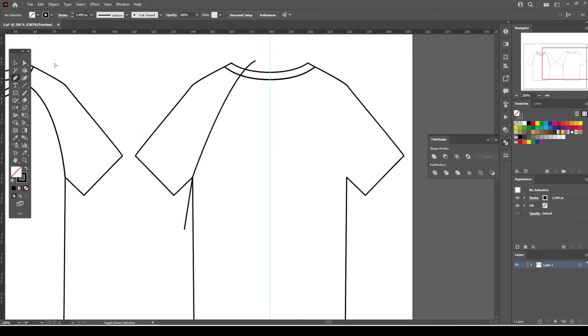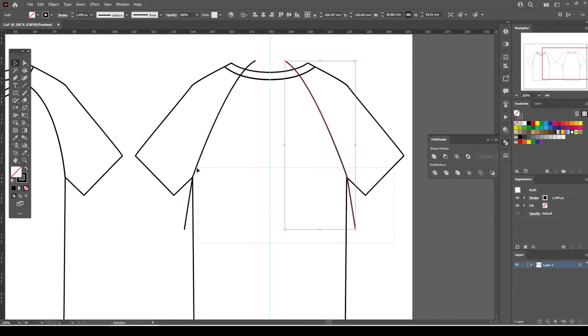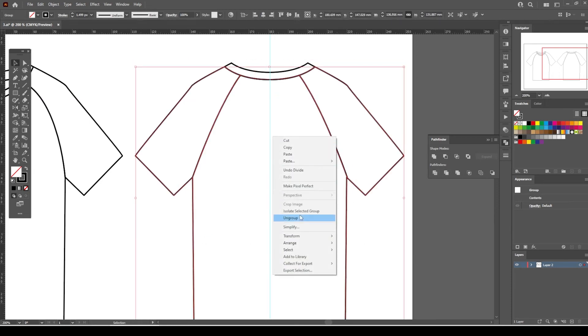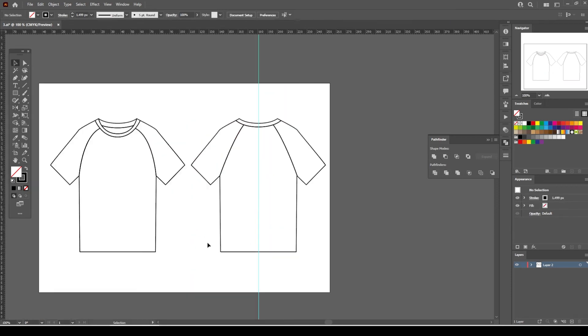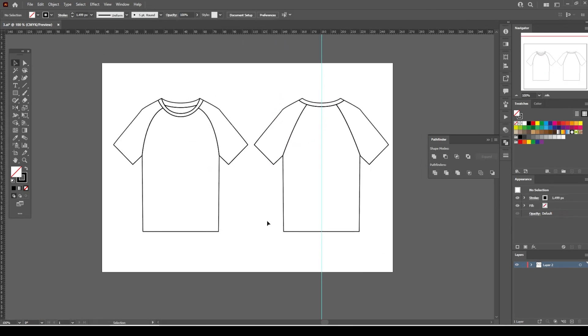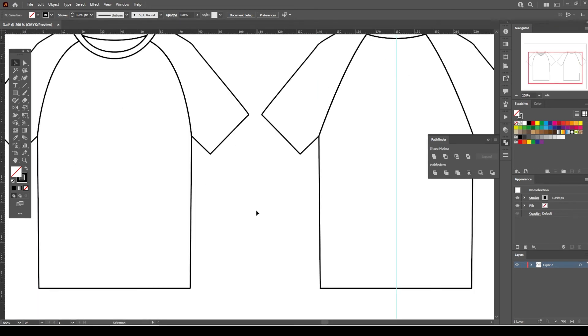Now let's add the armholes as well. It is time to add the stitching details on the sleeves and hem.